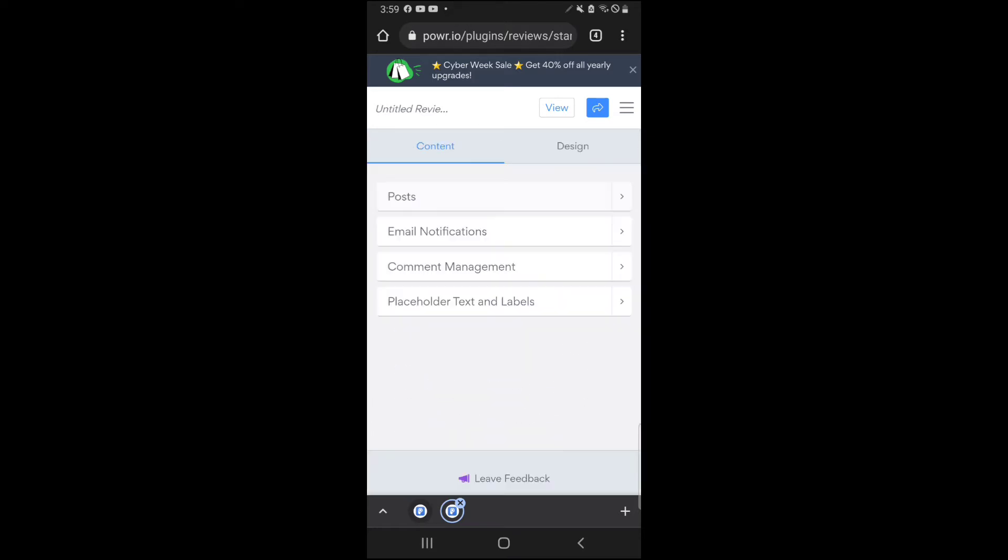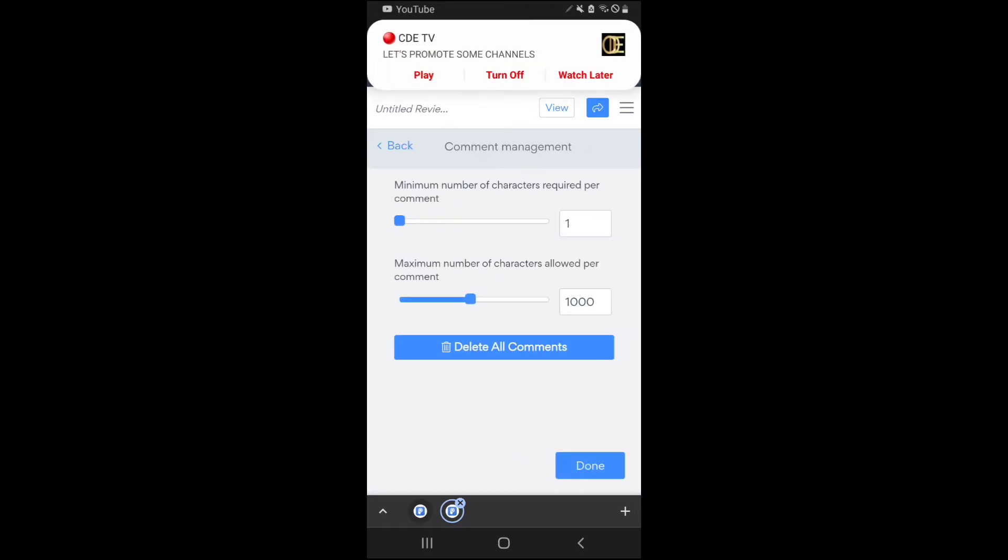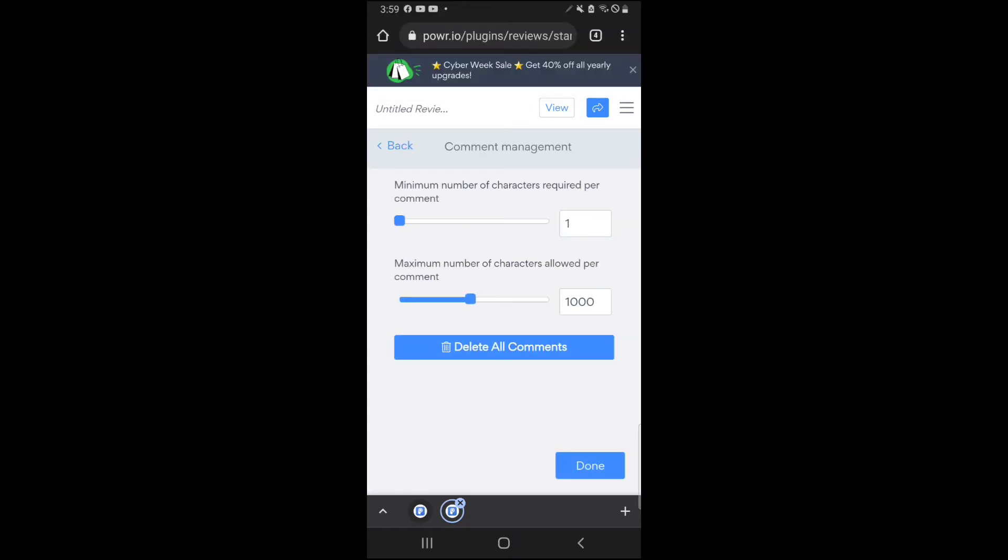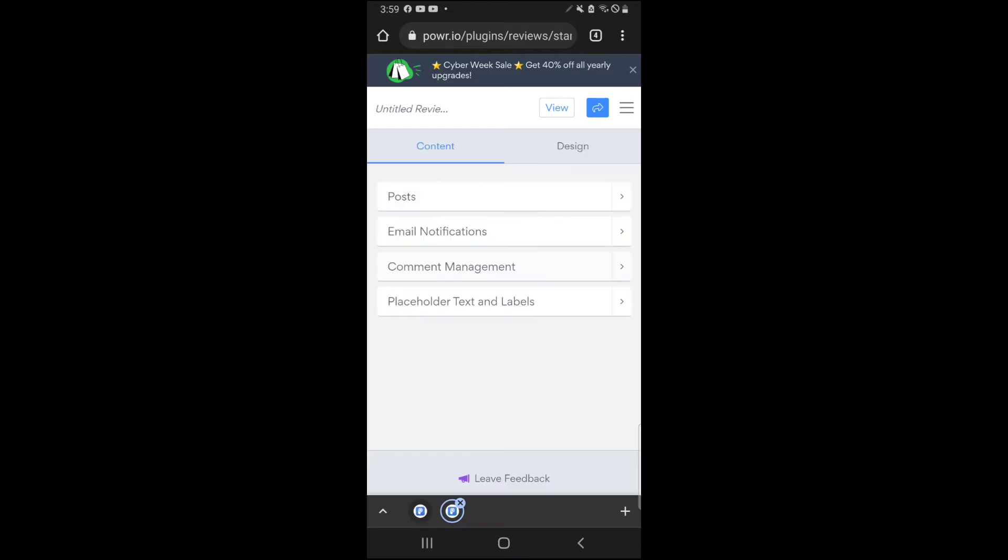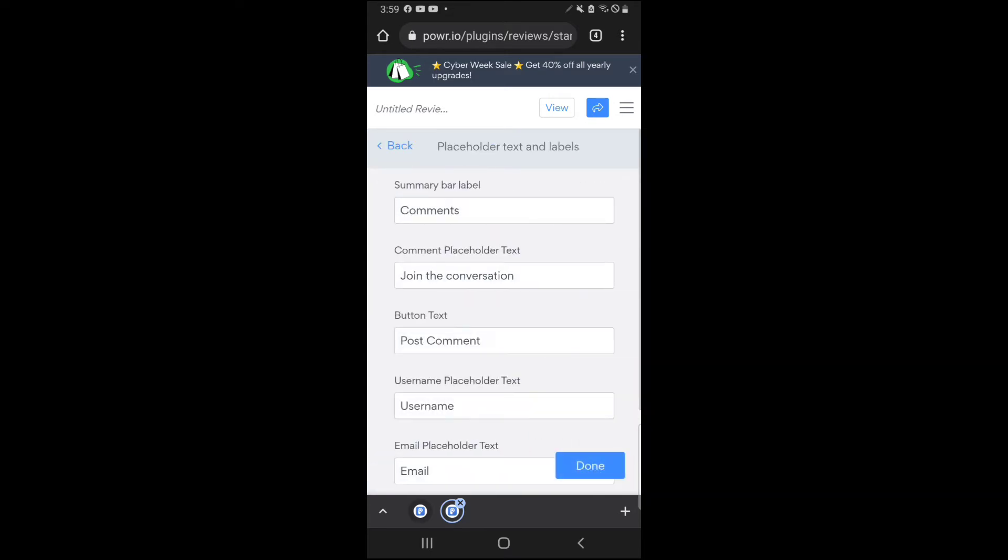So then here you can select how many characters they're allowed to write and the minimum character. So just for this video I just kind of bumped it up to 2000. And then once you're done, you can hit done. After that, you come over to this screen.